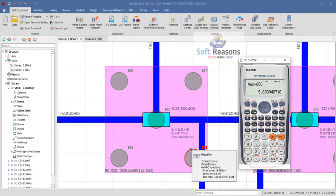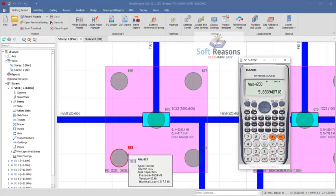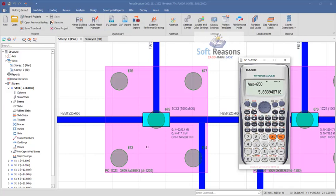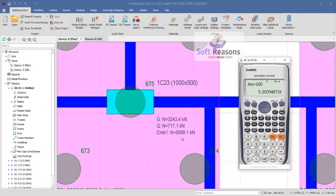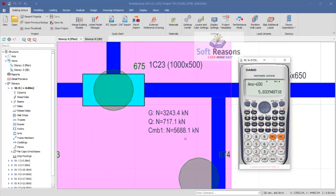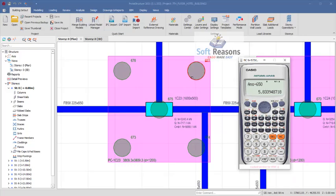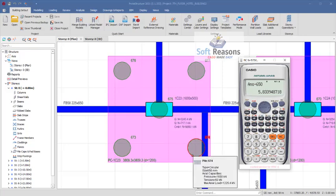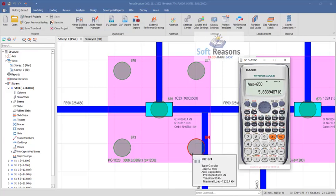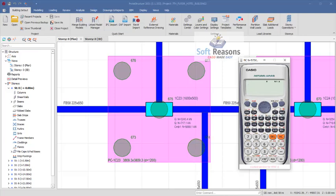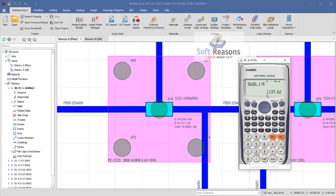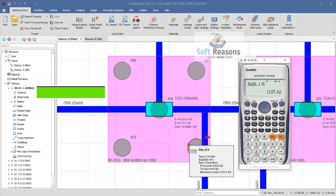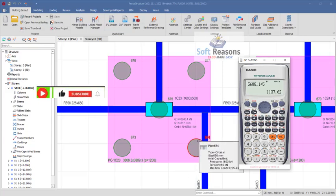For pile number 675 we are having 1222. But how do you check that manually? You check that by using the ultimate limit load which is the unfactored dead load and live load, we are having it here to be 5688.1 kN. You will use this load to divide by the numbers of piles. If you key in 5688.1 divided by 5 numbers of piles, you will have 1137.62.